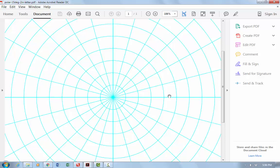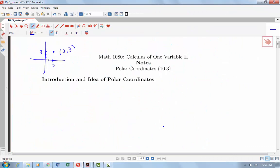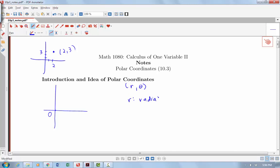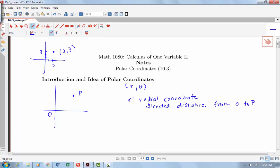We want to talk about how we measure locations of a point in this coordinate system. I fix my origin at zero, and our points have coordinates R, Theta — where R is our radial coordinate, which is a directed distance from the origin to our point P. That's essentially a radius out from the center that would lie on one of those concentric circles.